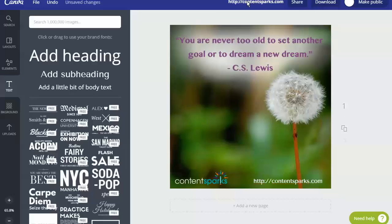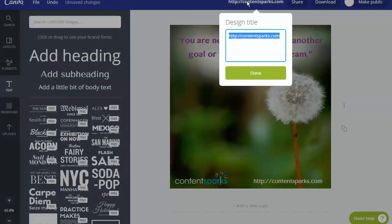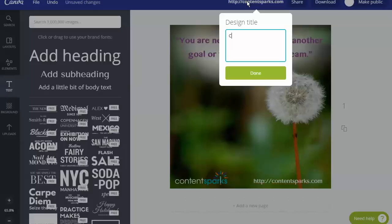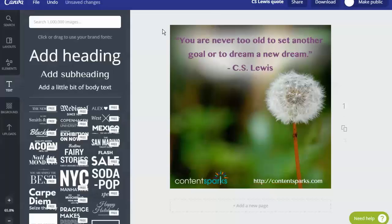You can just change the name of it to something you'll remember. And I think this was from C.S. Lewis, a C.S. Lewis quote. So it'll automatically keep saving.